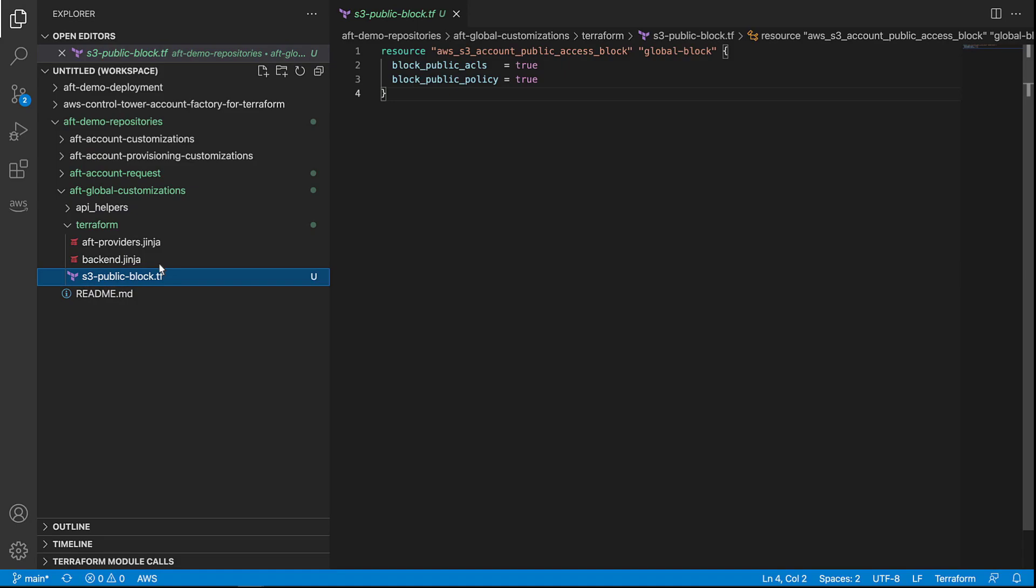This resource blocks both public access control lists, or ACLs, and public policies. By placing the Terraform in our global customizations folder, we ensure that any time an account is requested and created, a global customization will run, and this particular resource will be created in the account.